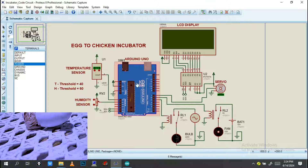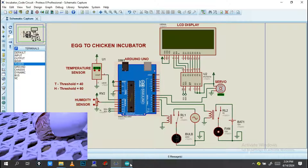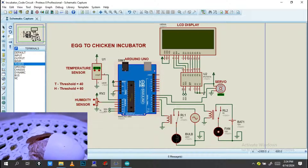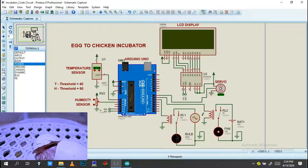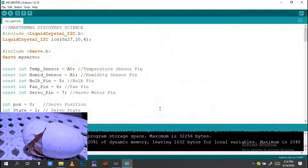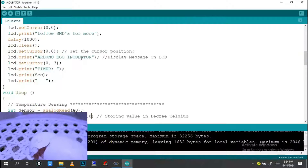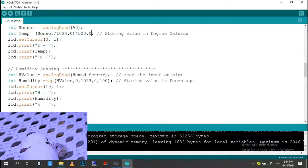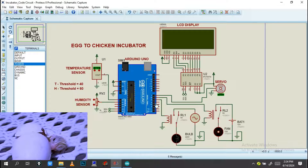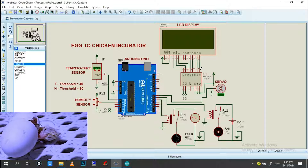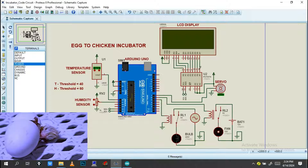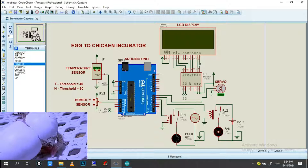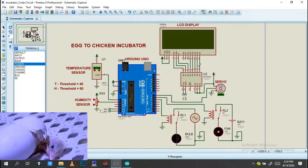Also we have this Arduino Uno. This Arduino Uno needs a program to make this system work. So you need to have this program file, together with the schematic diagram. Just check the link in our description and you have to join our Telegram channel.